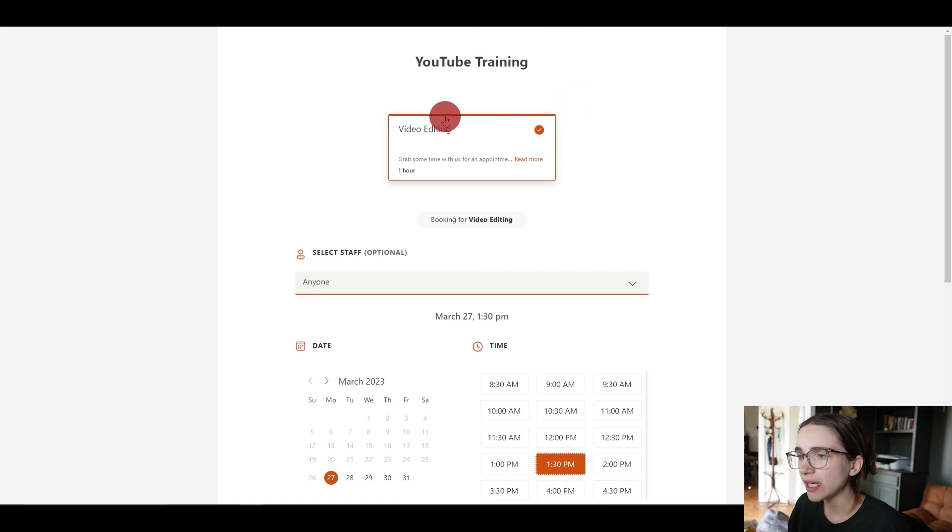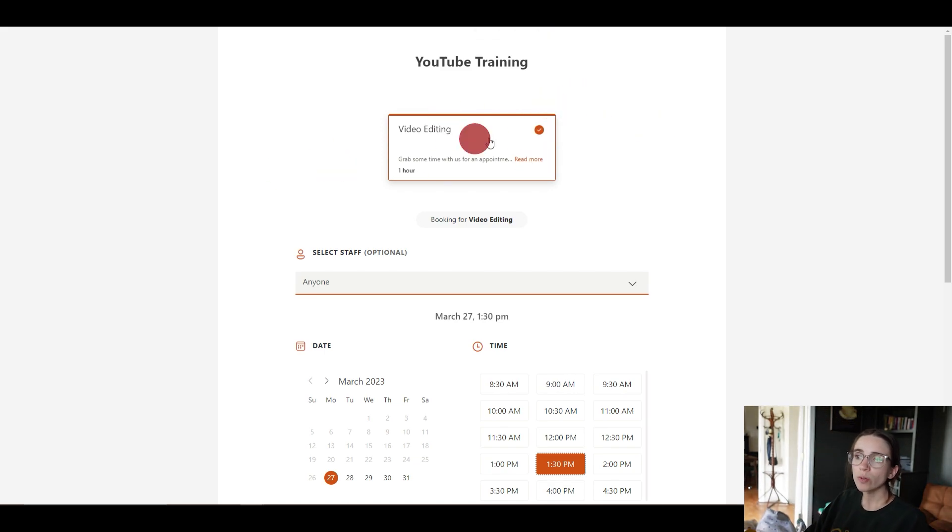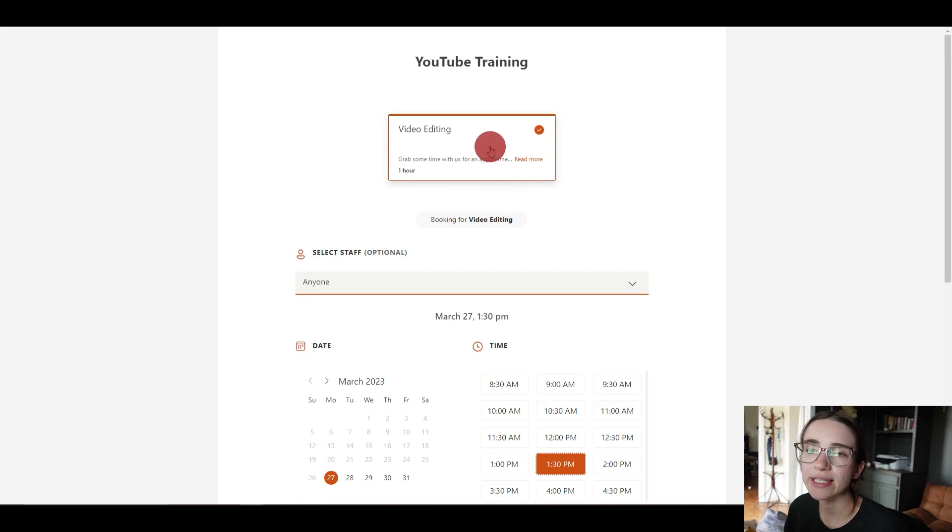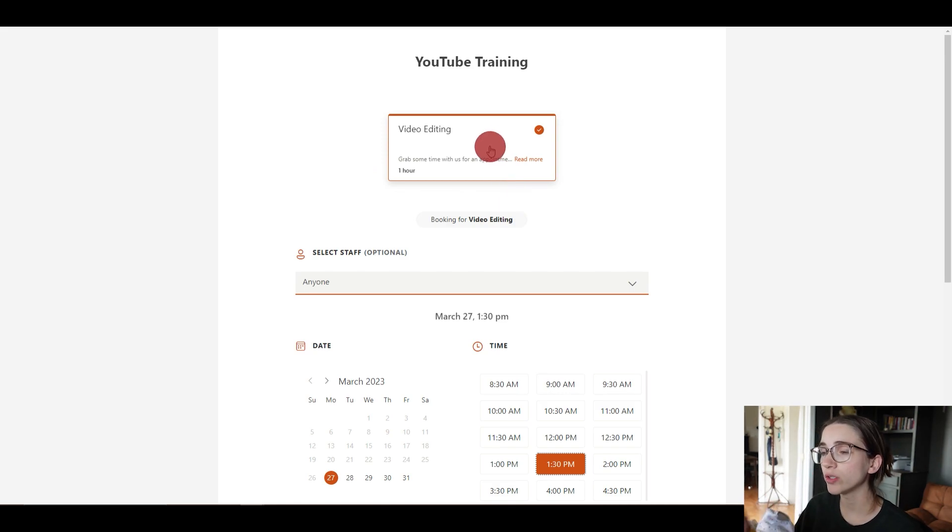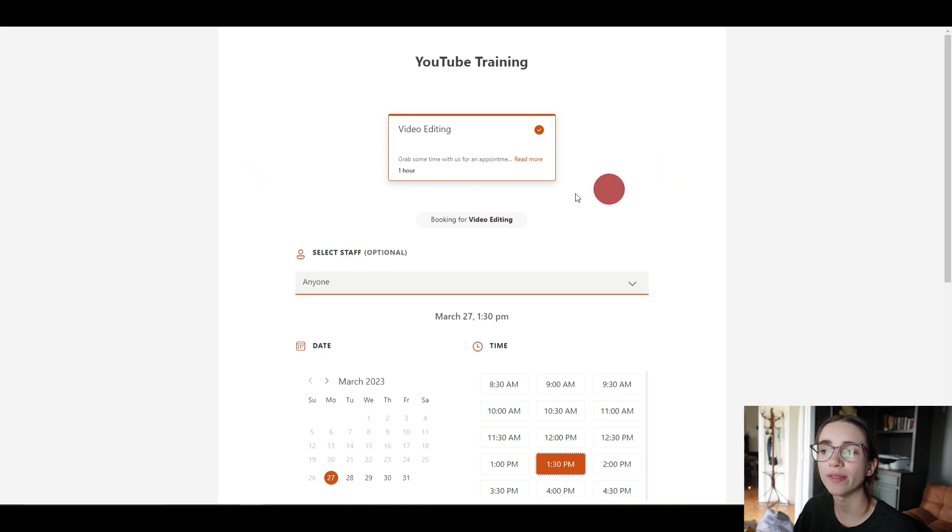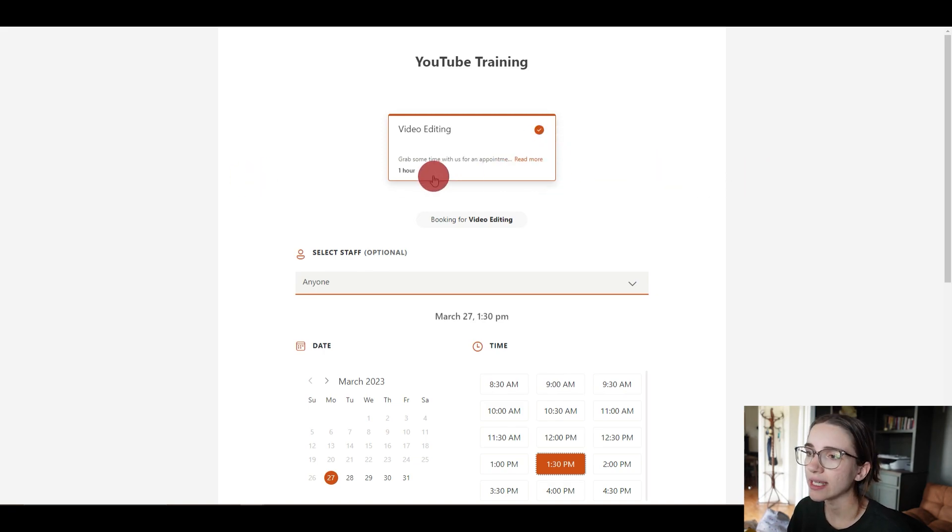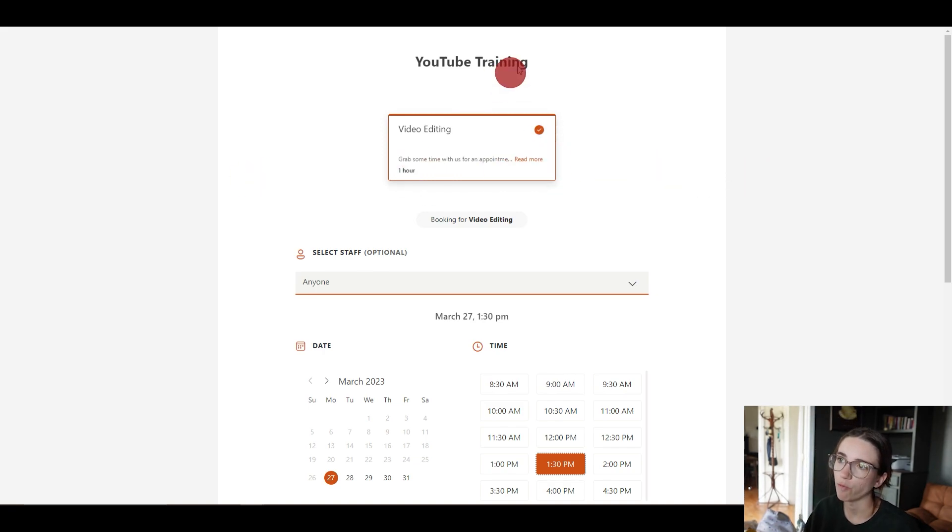If you look up here, this is where your different services would be. So notice I only have one that I titled 'video editing'. Now if I had multiple here, they would select which one they would like to book. And it says the amount of time that they would be booking it for.